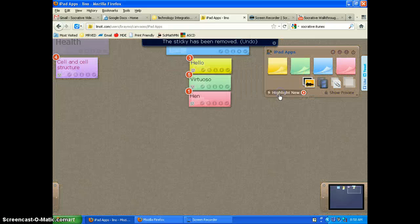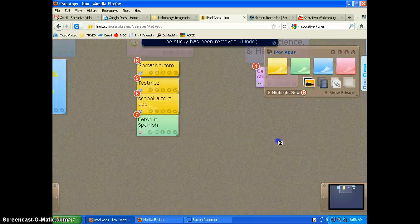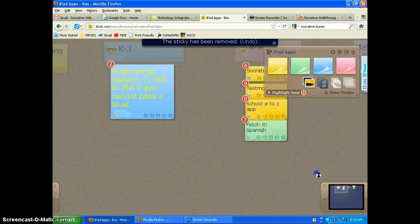And you can see, you can highlight the new ones. You can see at what order they came in.